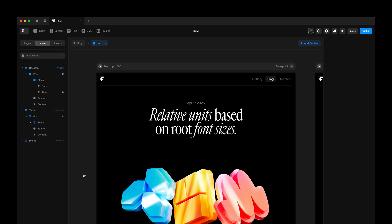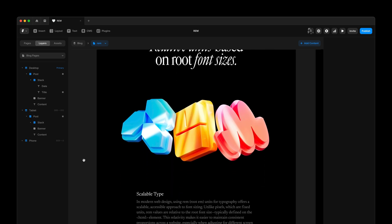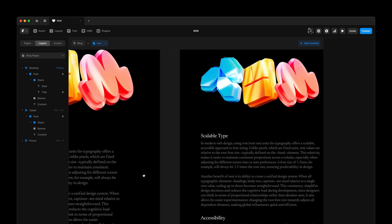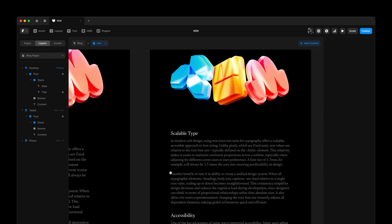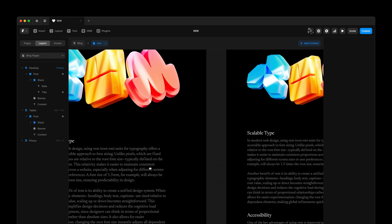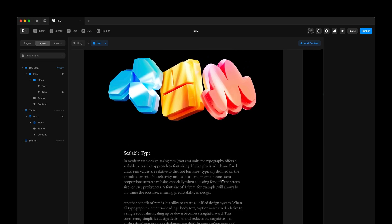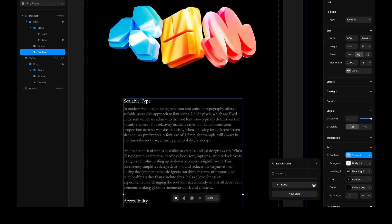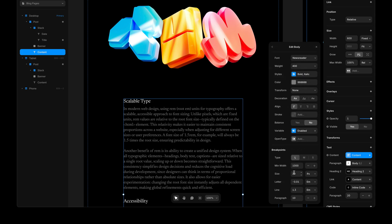So 1 RAM would equal 16 pixels and 1.25 RAM would equal 20 pixels. In Framer you would typically use text style breakpoints for your responsive typography, but these have two downsides. One is these values are pixel-based and thus have no relation to one another. And two is the breakpoint values here are not inherently linked to the breakpoints on your canvas.